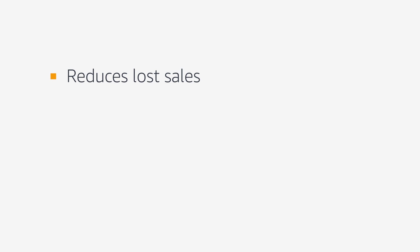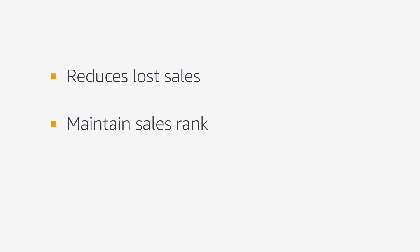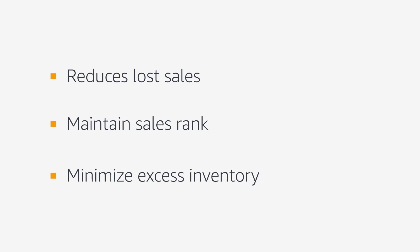It reduces the number of lost sales due to being out of stock, it helps you maintain your sales rank, and you minimize your excess inventory from the start by sending in the right level of stock.